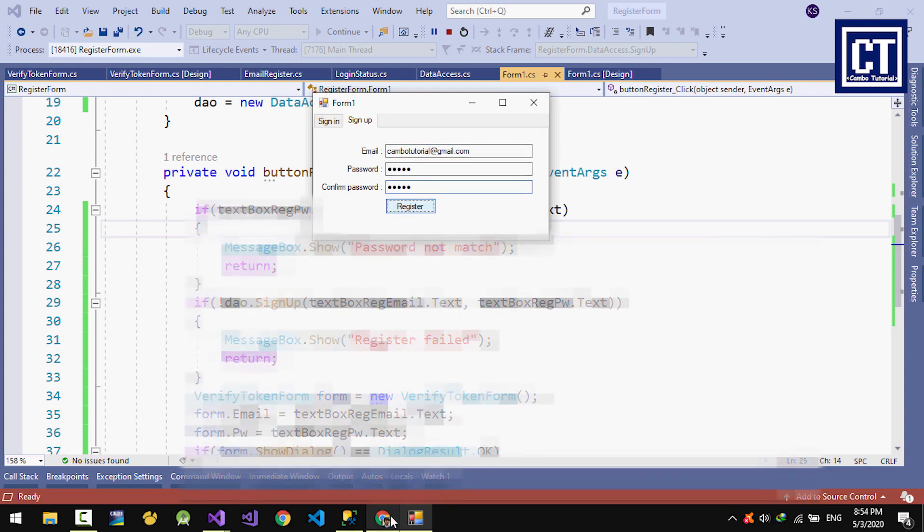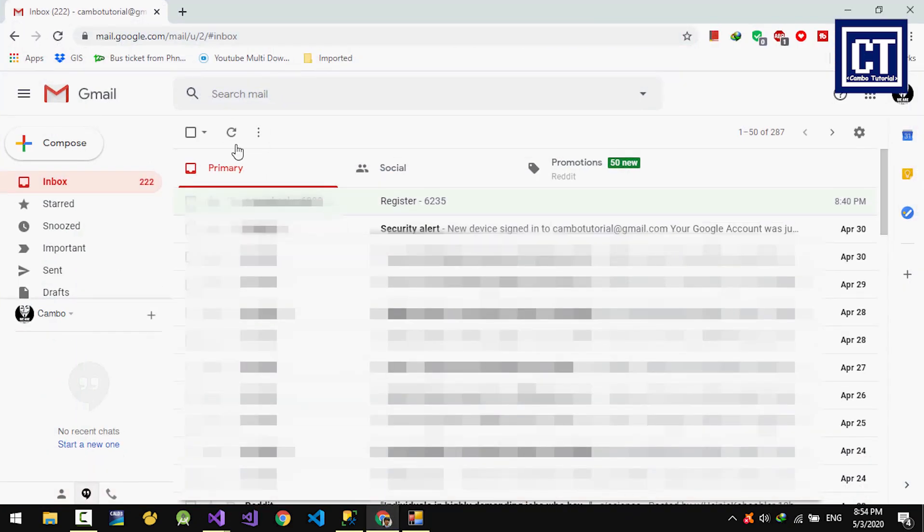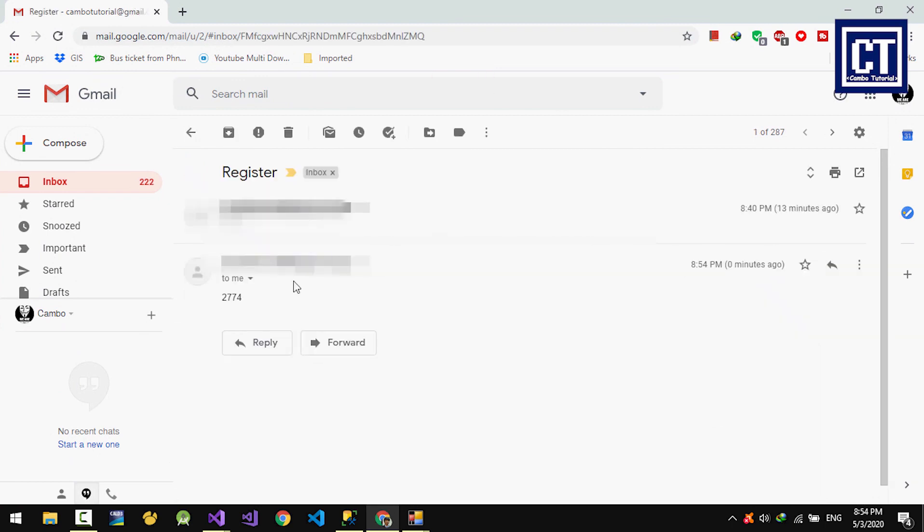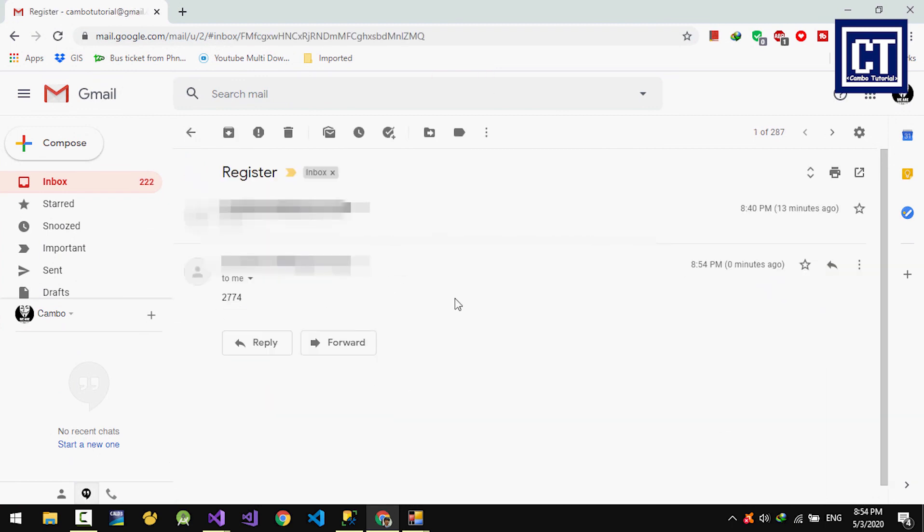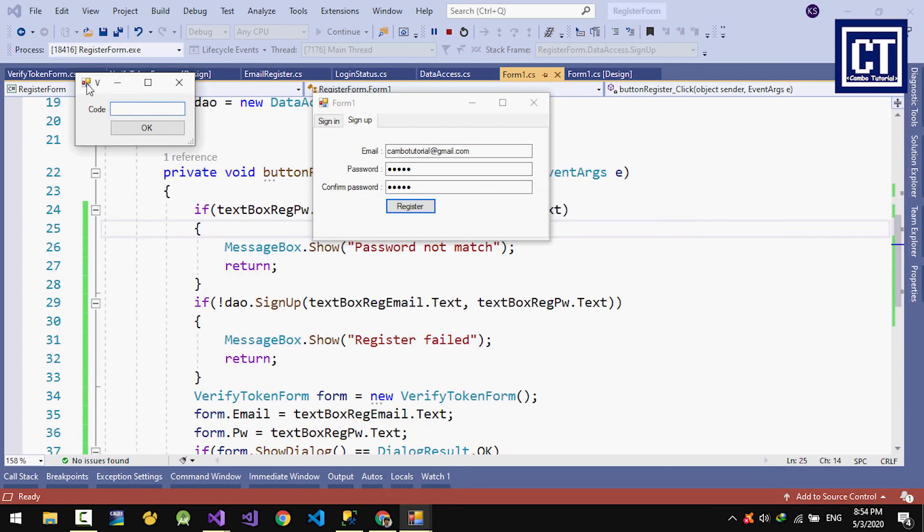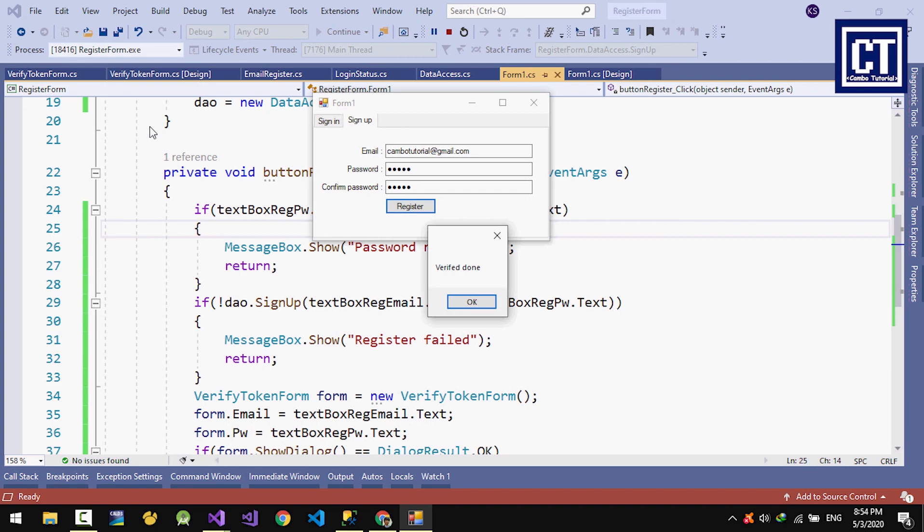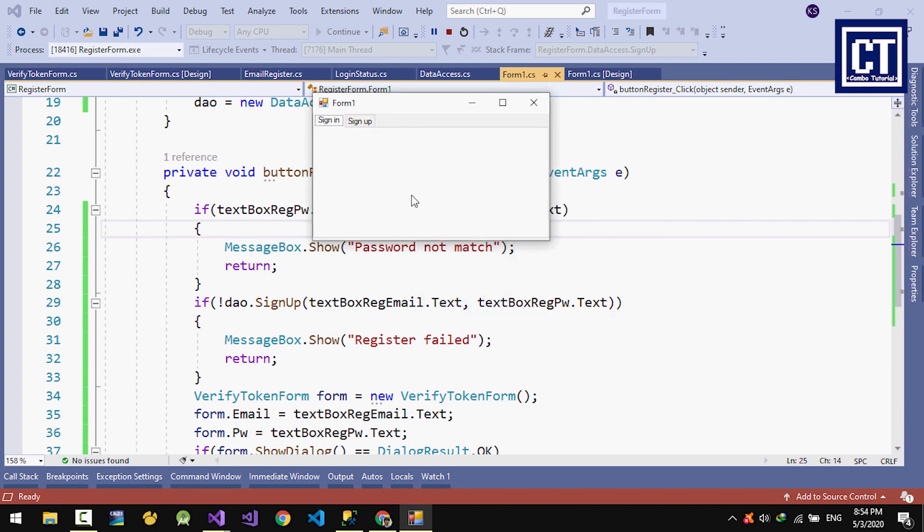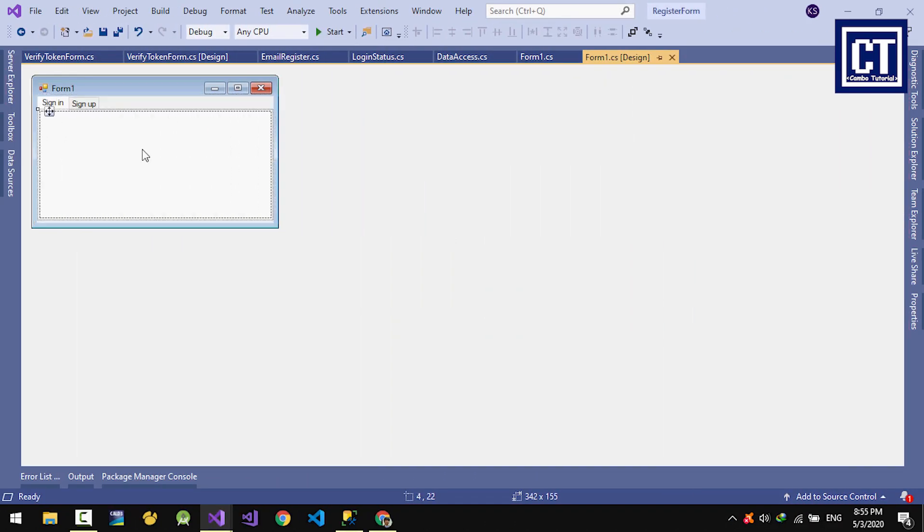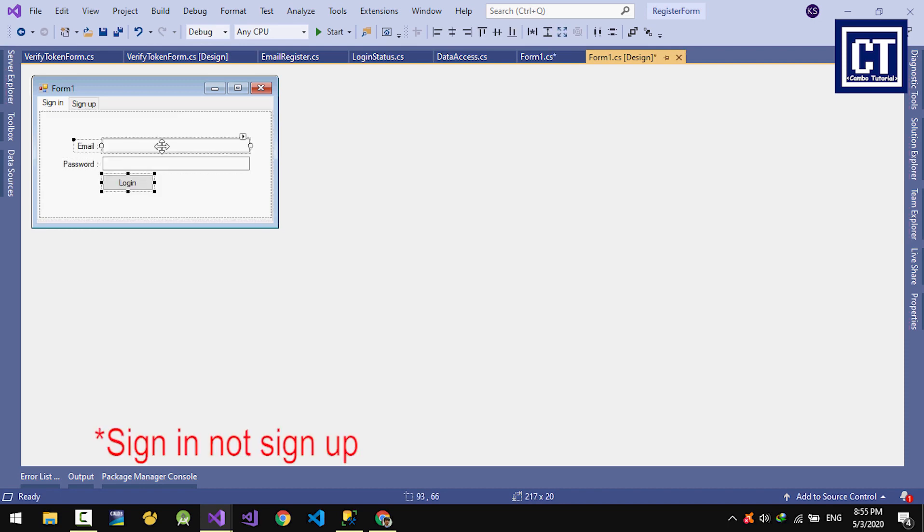Now I'm going to run the application to test the register button. Let's check the email address. It's sending it to my email. I'll copy that code. Go back to the form. It opens the verify form. I'll paste the code in here and hit OK. It's done successfully, verified. I'm going to implement it in the login panel.